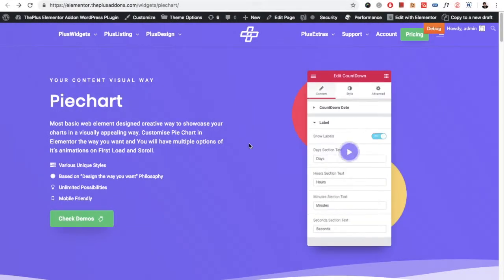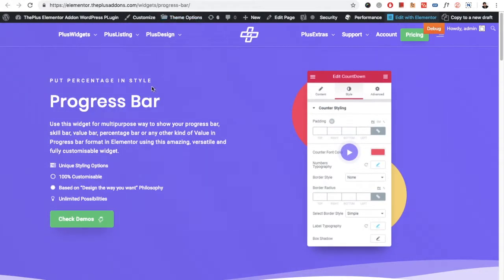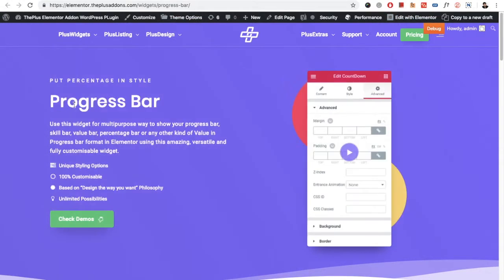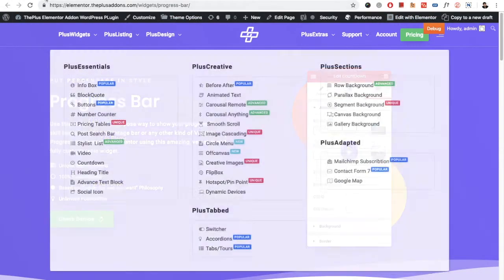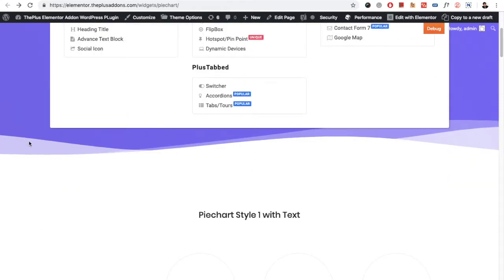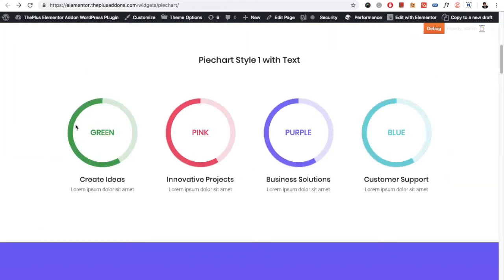Welcome to the Plus add-on tutorials. Today we're going to demonstrate the pie chart and progress bar widgets. In the pie chart, you have multiple styles like this.